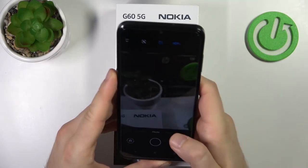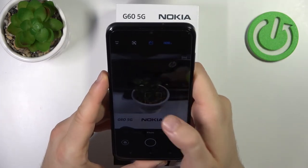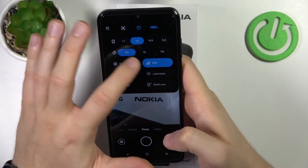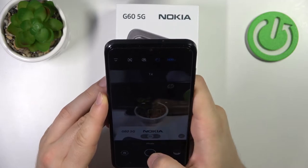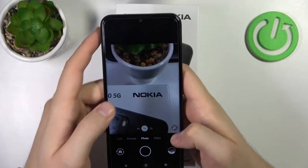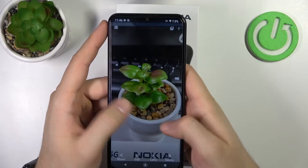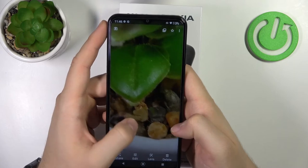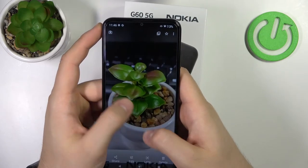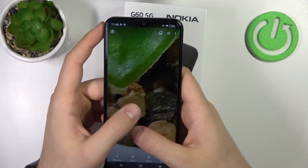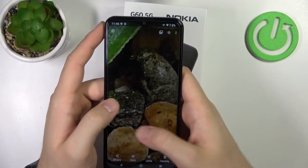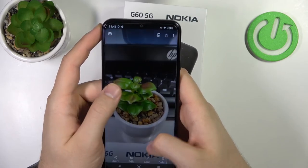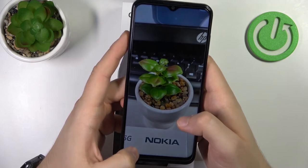We can also enable the 50 megapixel mode, and I'll show you a comparison. The first photo is taken with 50 megapixel mode and the second without. Looking at the details — the normal photo looks decent, but in 50 megapixel mode you can clearly find more detail and zoom in much closer. So it's worth using the 50 megapixel mode if you want more detail in your photos.